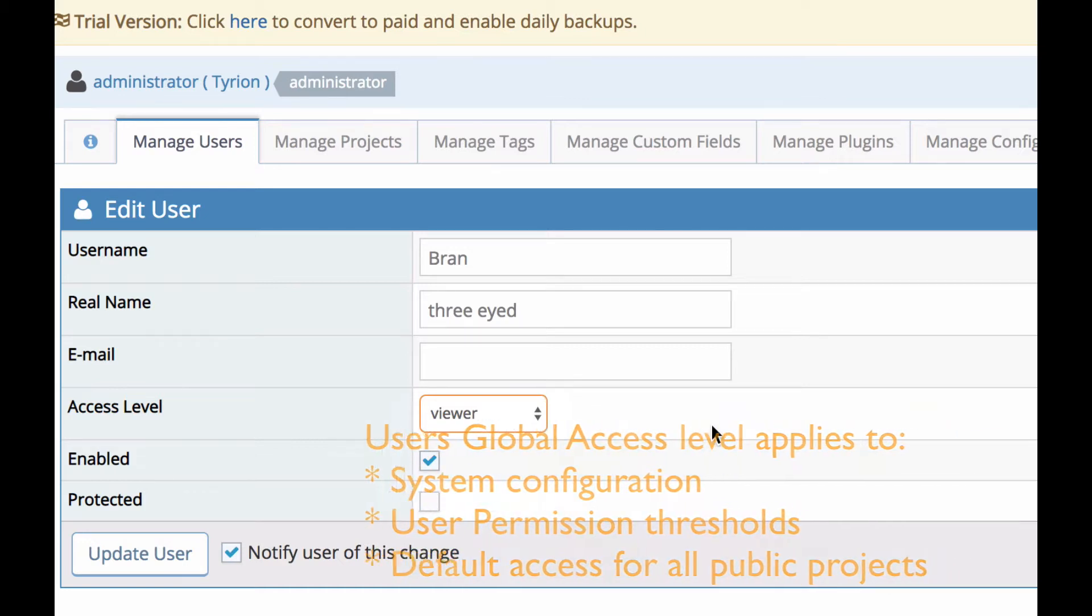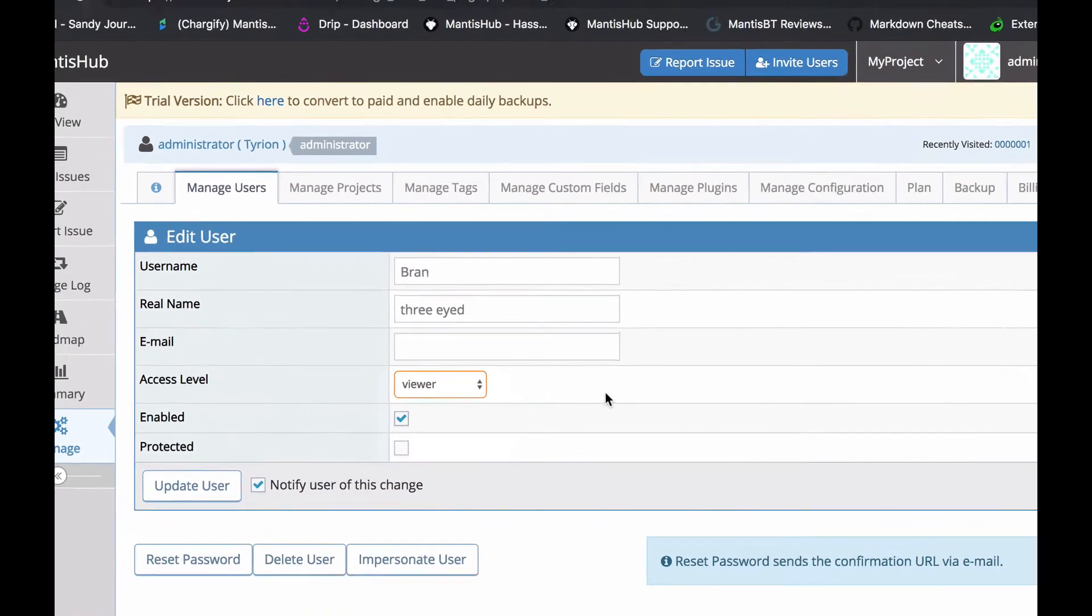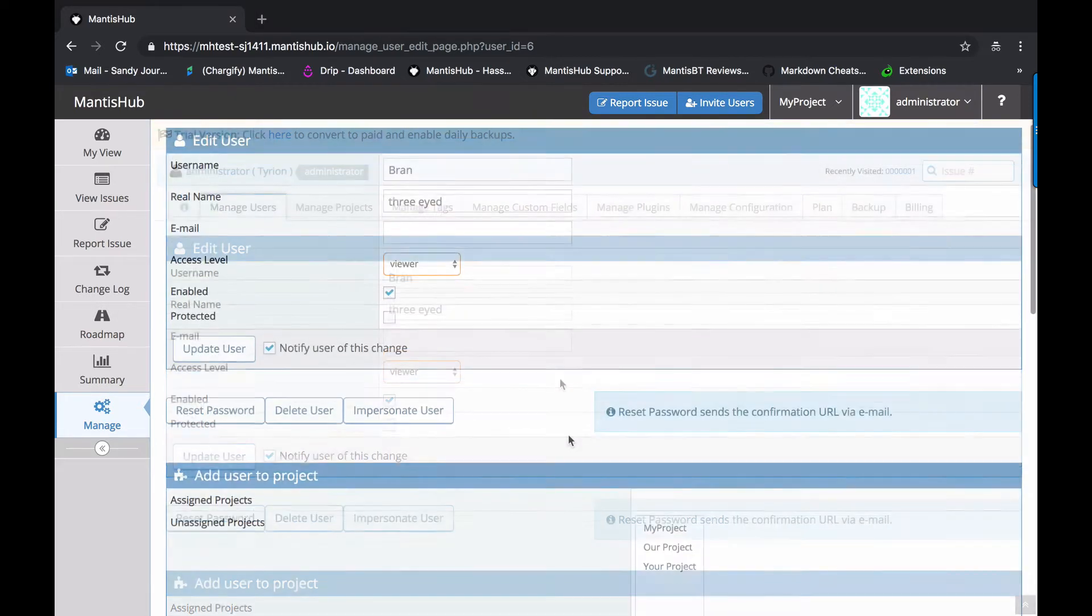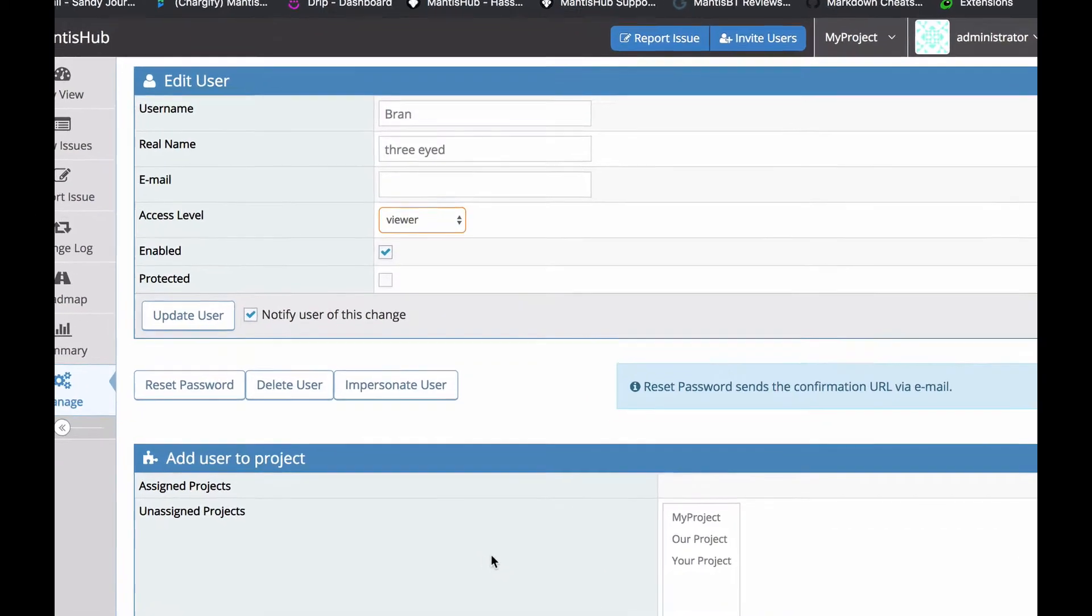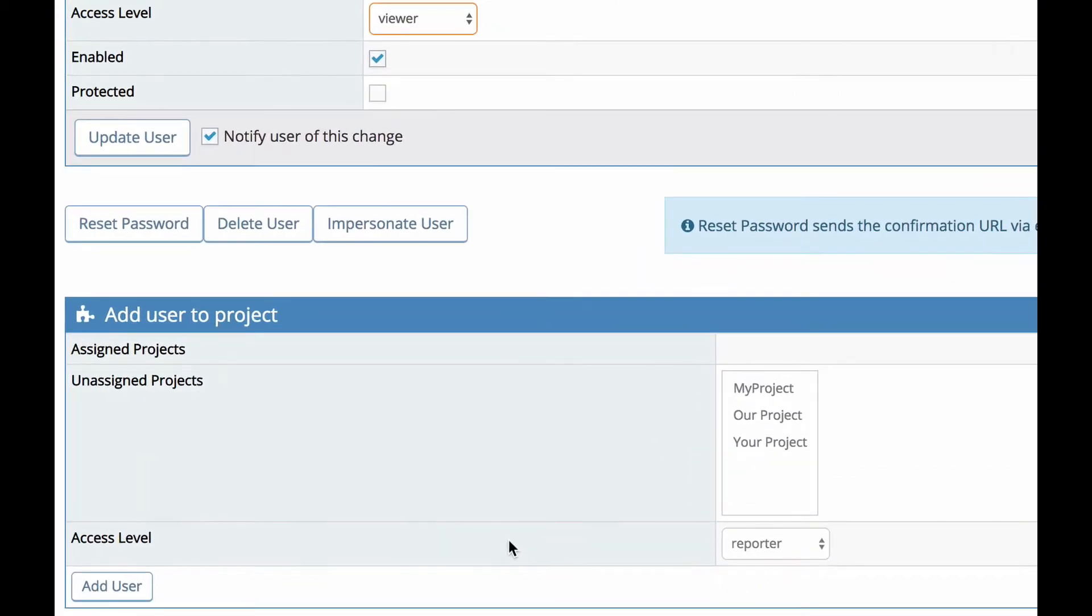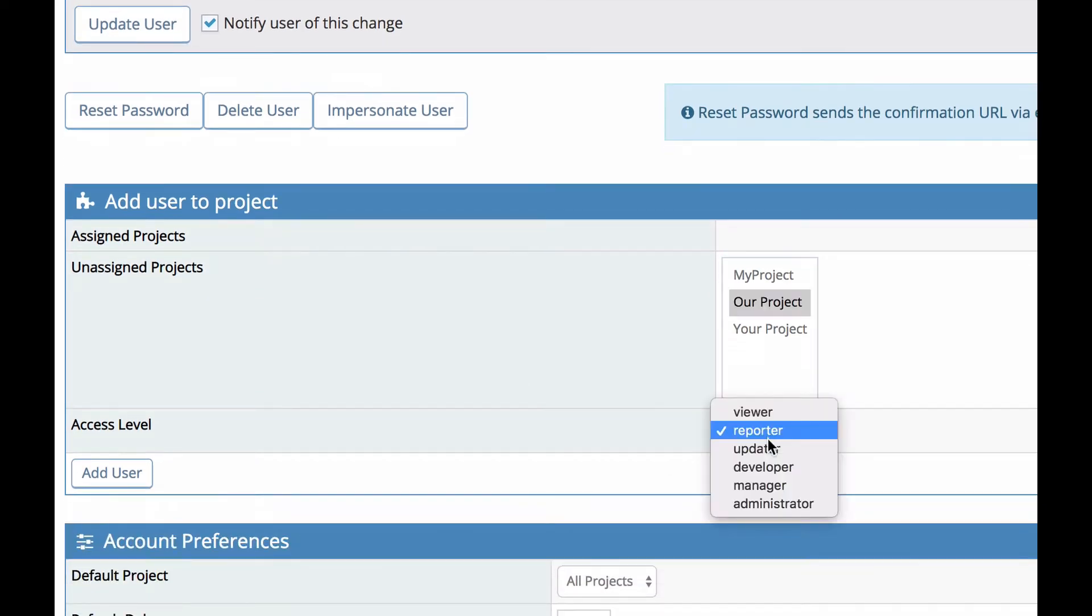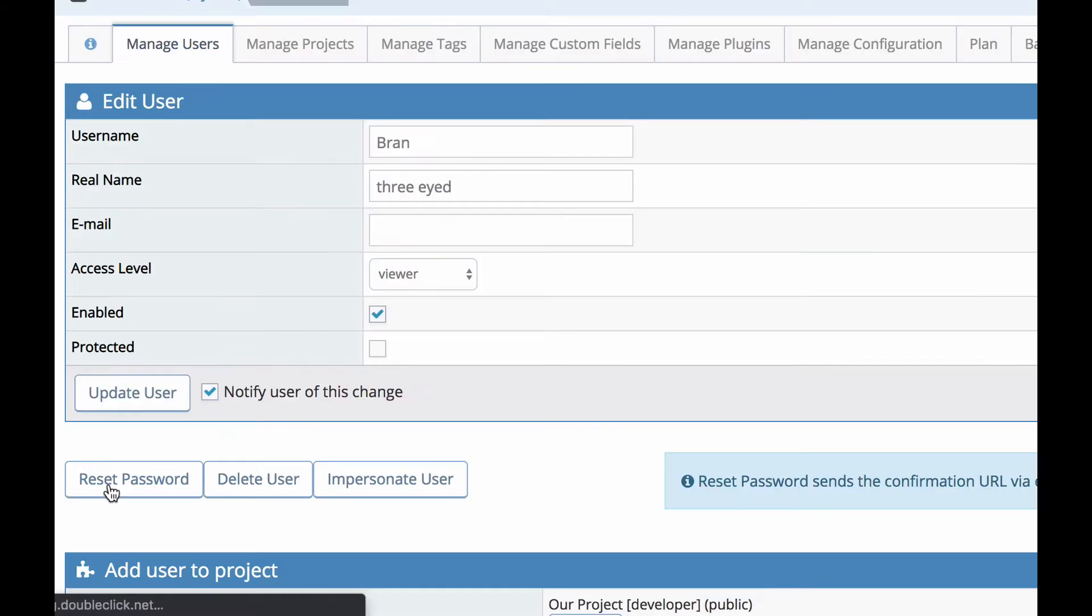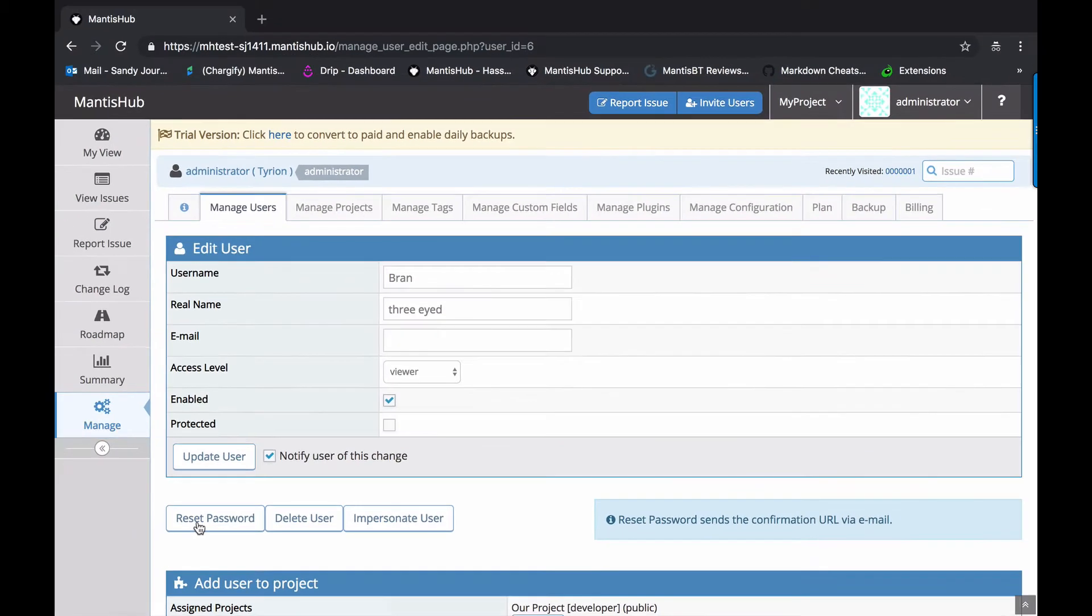However, you can override this global access level with a specific project level access. And to do that, you would add the user to the project and define that new access level that you want. So here in our example, we've got brand and he has viewer access level. And that's going to apply to all these projects that are public. However, say for our project, I want to give him a different access level. I can assign him as a developer for our project and then add him. You can also do this functionality out of the manage projects tab and within the project configuration itself.